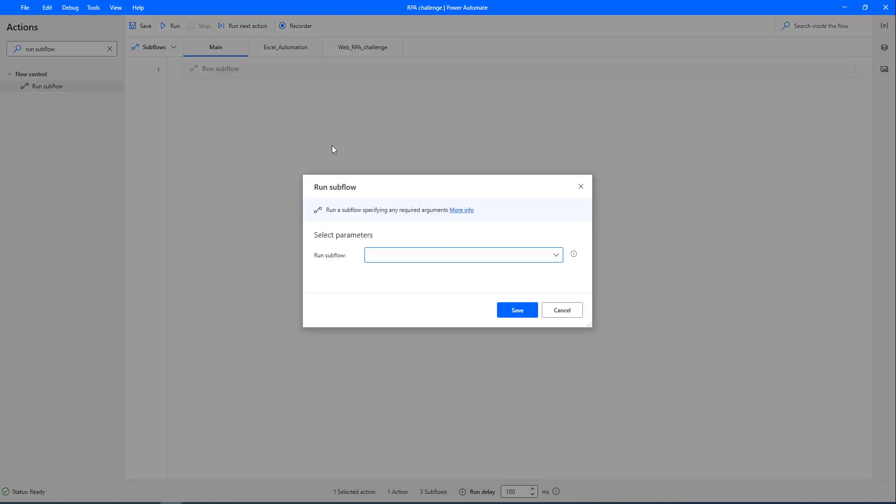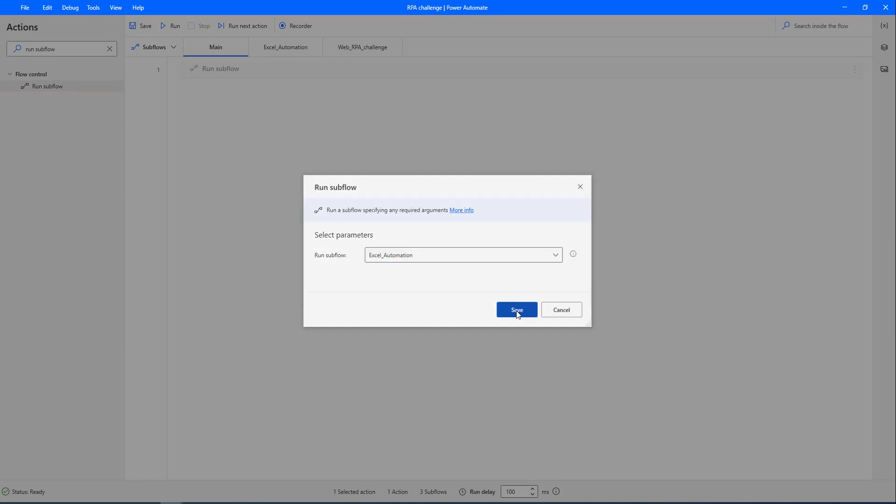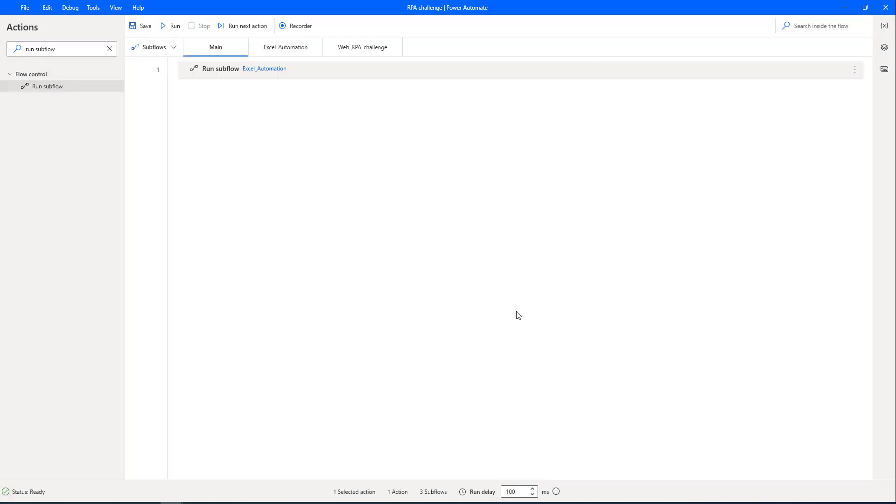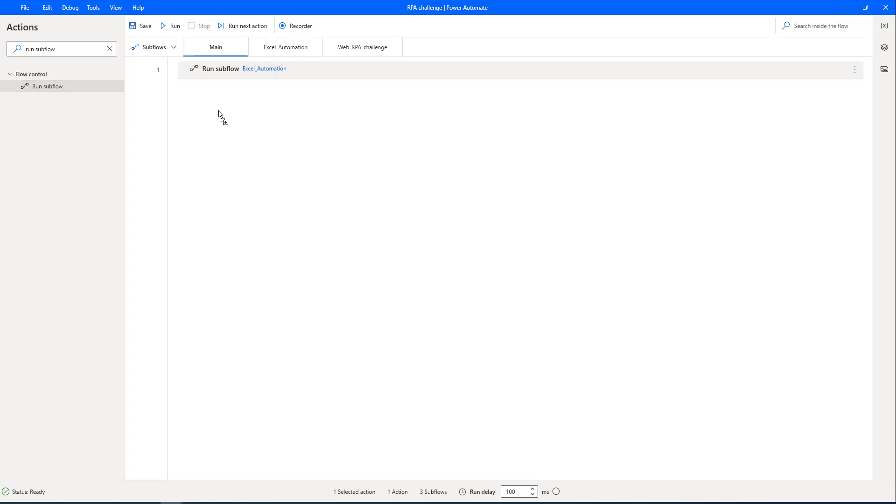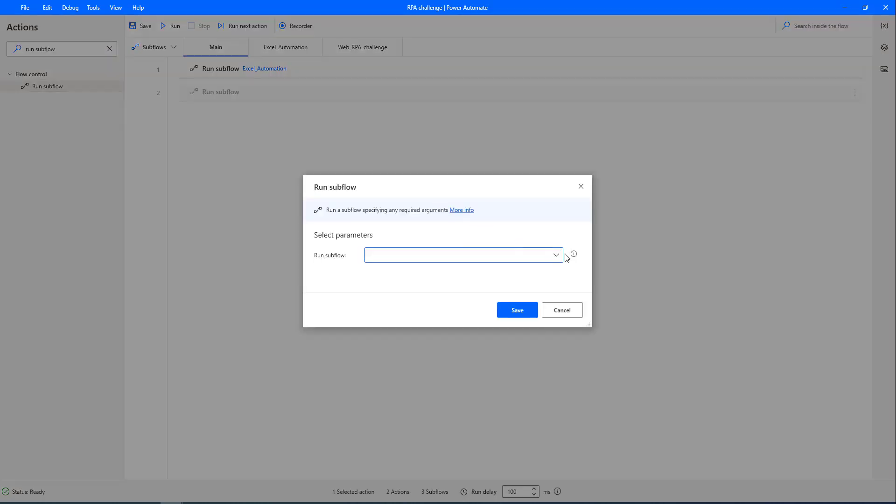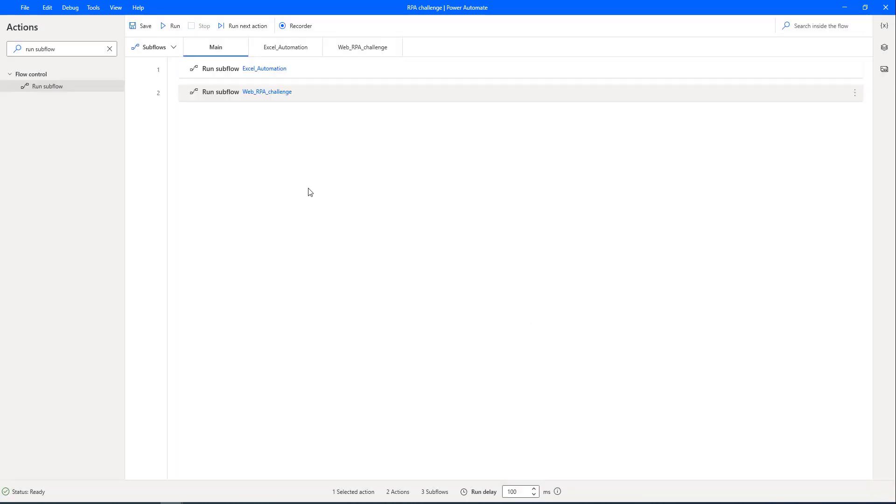At the first step, we are going to read the data from the Excel, so for the run sub flow, I'm going to select Excel automation for the first time. And then again, I'm going to drag and drop another run sub flow action onto the workspace. Now, second time, I'm going to call the web underscore RPA challenge. Let's click on save.